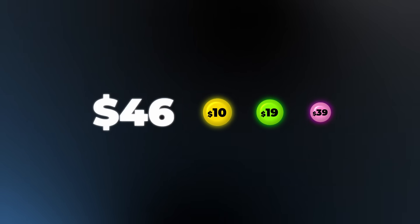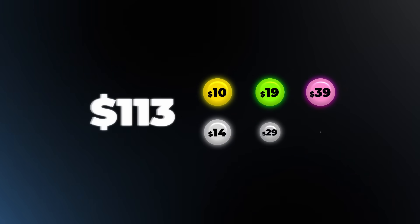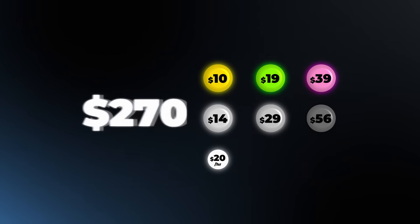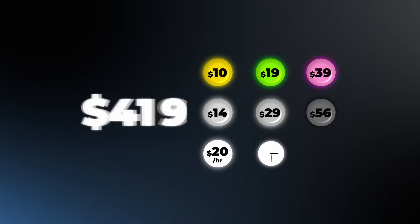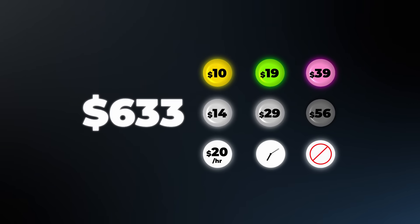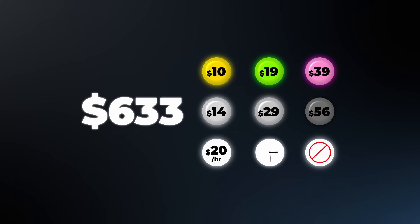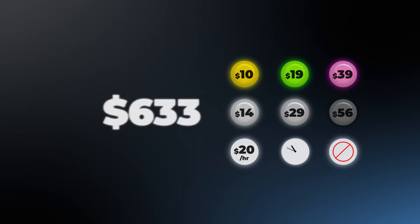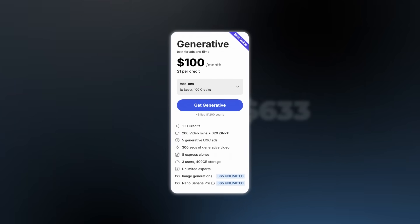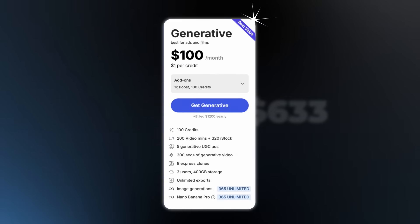But when you compare it to paying for multiple separate tools, different model credits, editors, wasting hours prompting, or trying to force other platforms to do something they weren't built for, it becomes a really fair price for what you get.